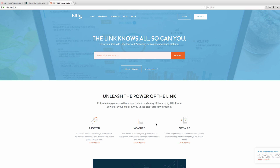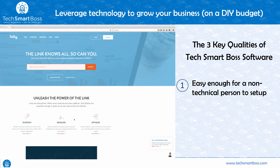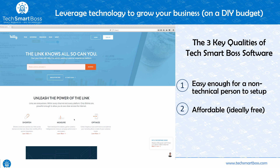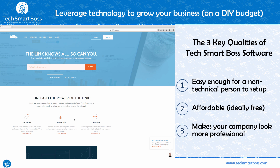In this video we're going to talk about how to set up a Bitly account. What we do here at Tech Smart Boss is show small business owners and entrepreneurs how to leverage technology to grow their business. The keys we look for are: one, it's got to be easy — you don't need to hire someone, you can do it yourself; two, it's got to be affordable, so I focus on things you can do for free; and three, it's got to make your business look more professional.